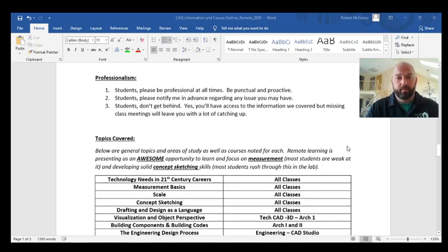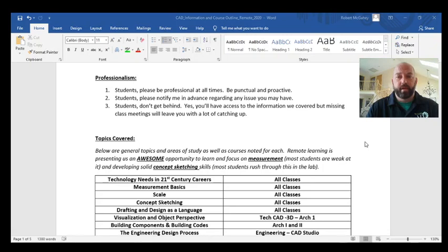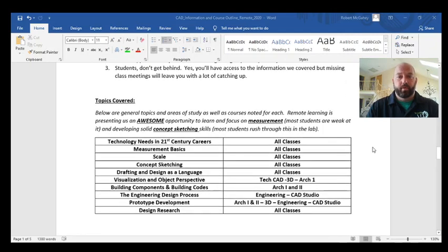Professionalism is important to me — get to Zoom meetings on time, be punctual, and be proactive. My best students are the ones who know they'll be absent on Wednesday and let me know ahead of time. Let me know about issues while they're happening, not two weeks later. It's critical right now not to get behind, because Zoom recordings are deleted every three days — missing Monday and not realizing it until Thursday is very hard to recover from.